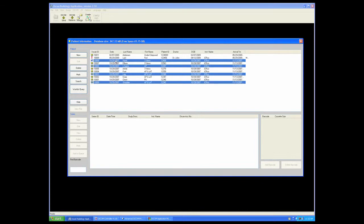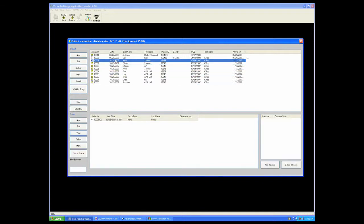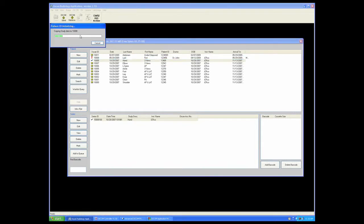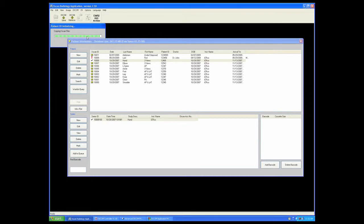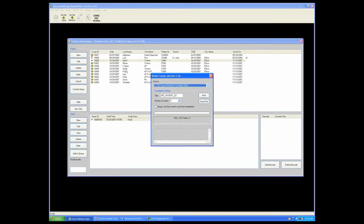Or simply selecting one patient to burn to the CD or DVD. Create CD-DVD will launch the process and it will also open the CD burning window.